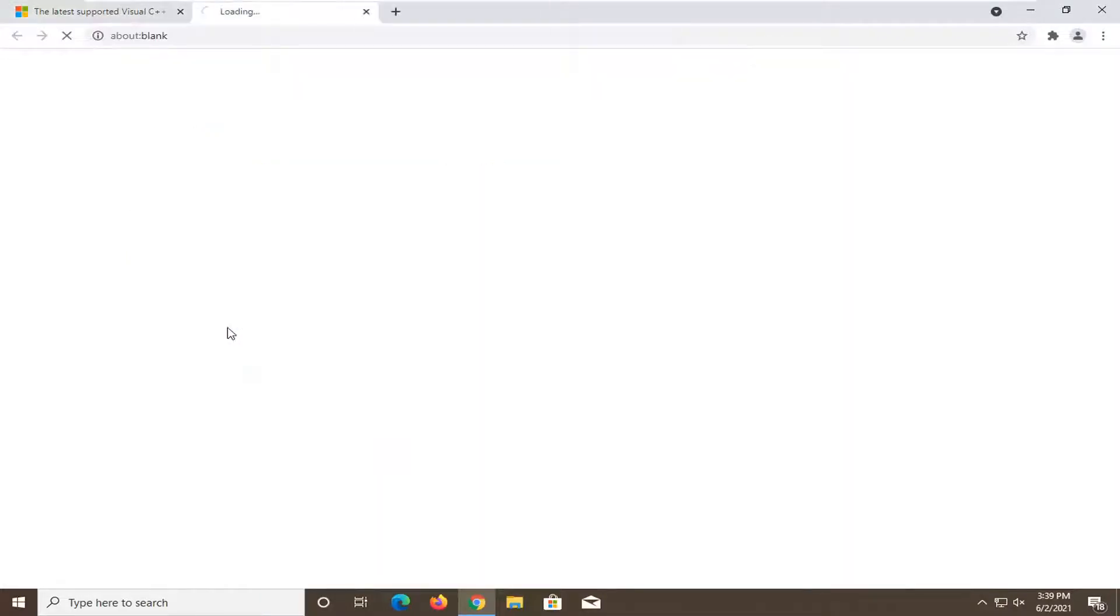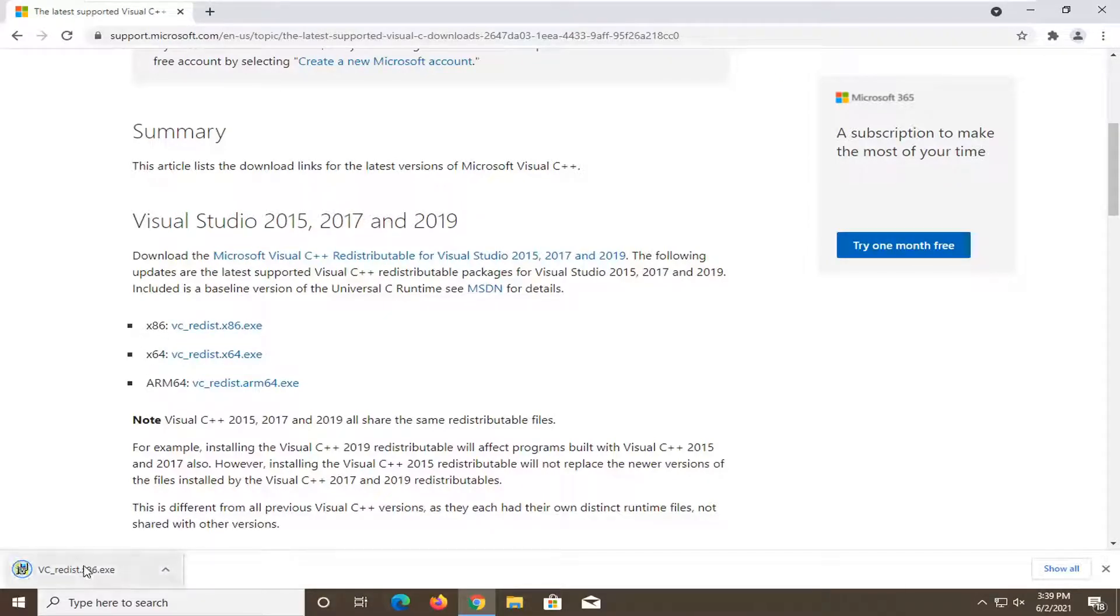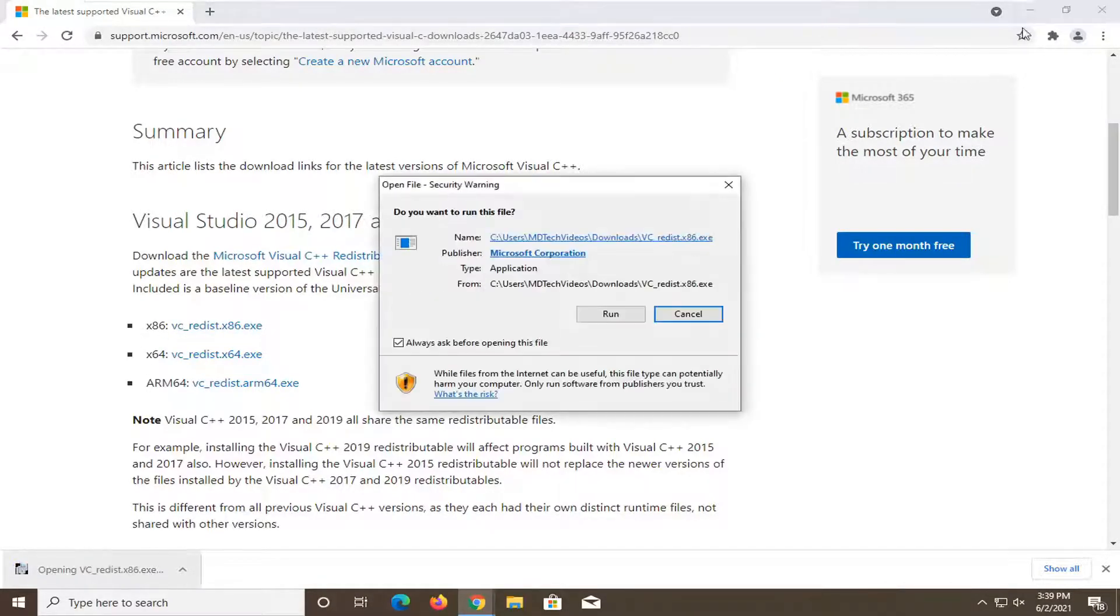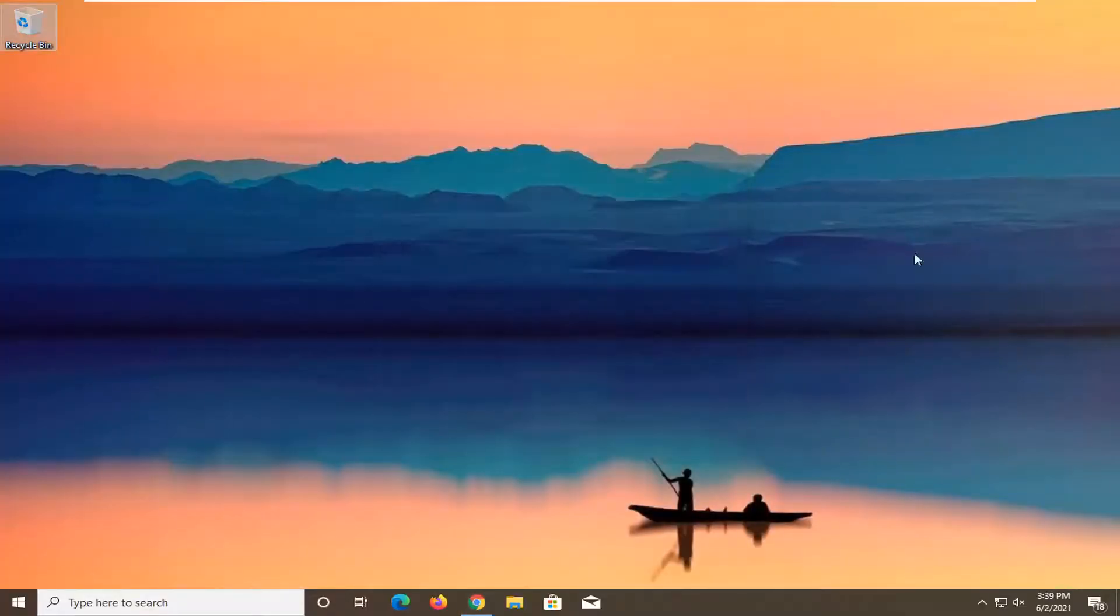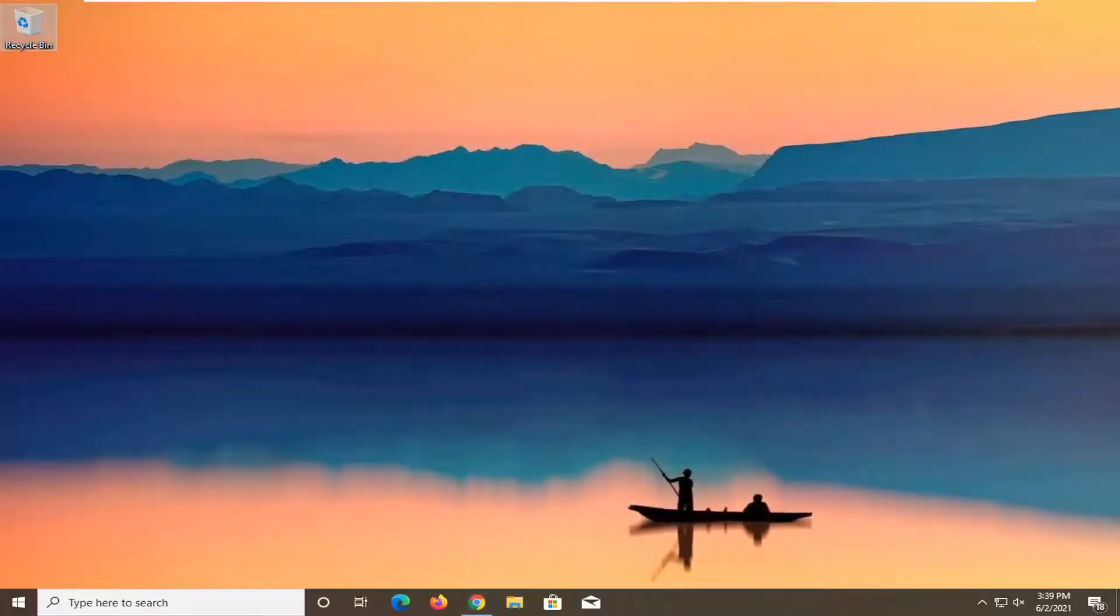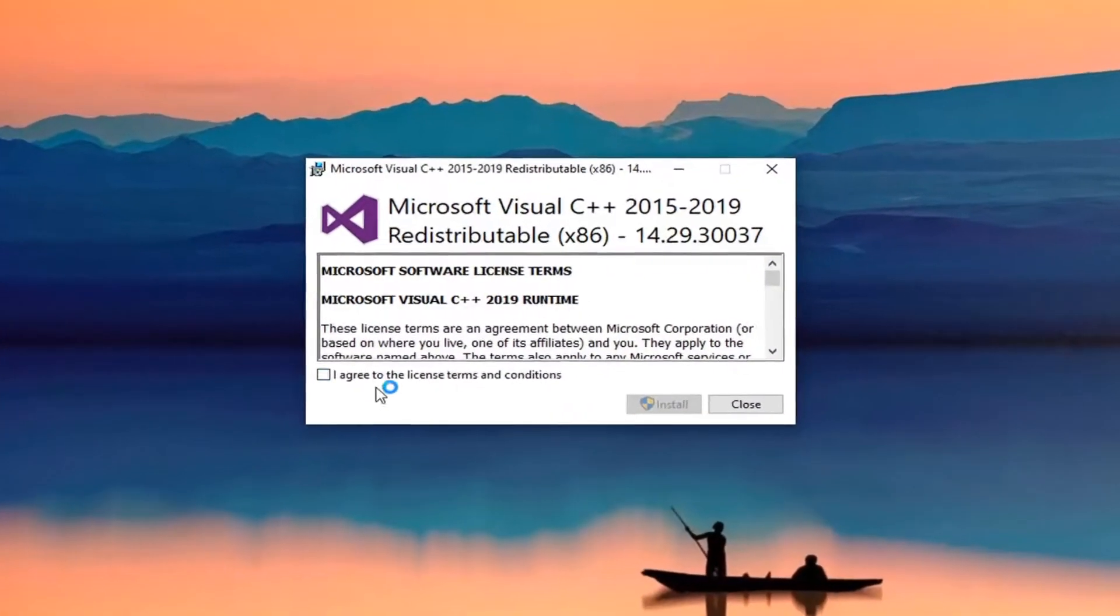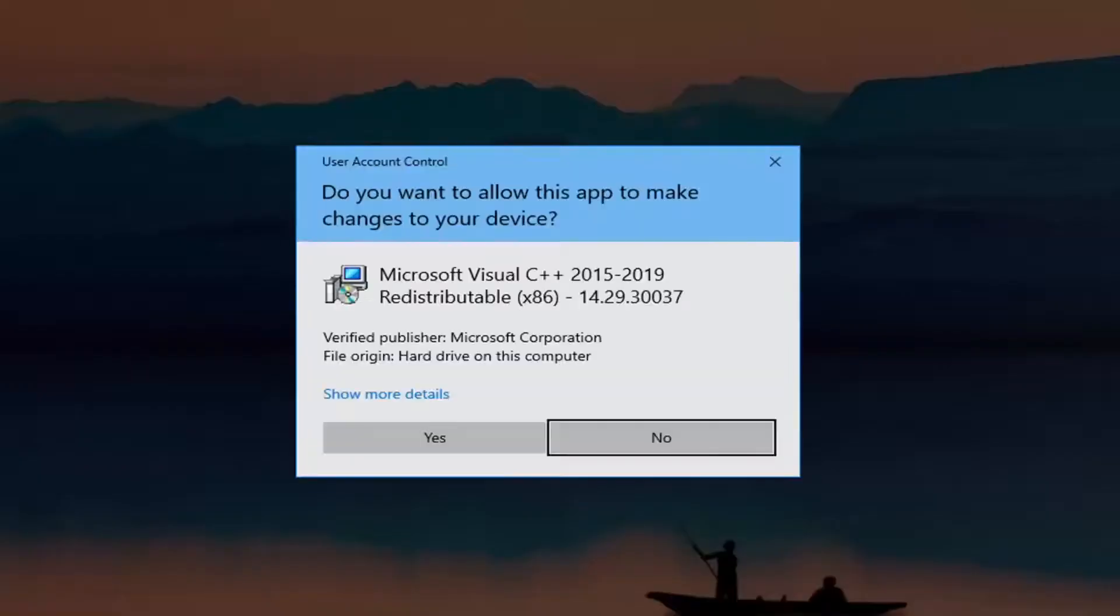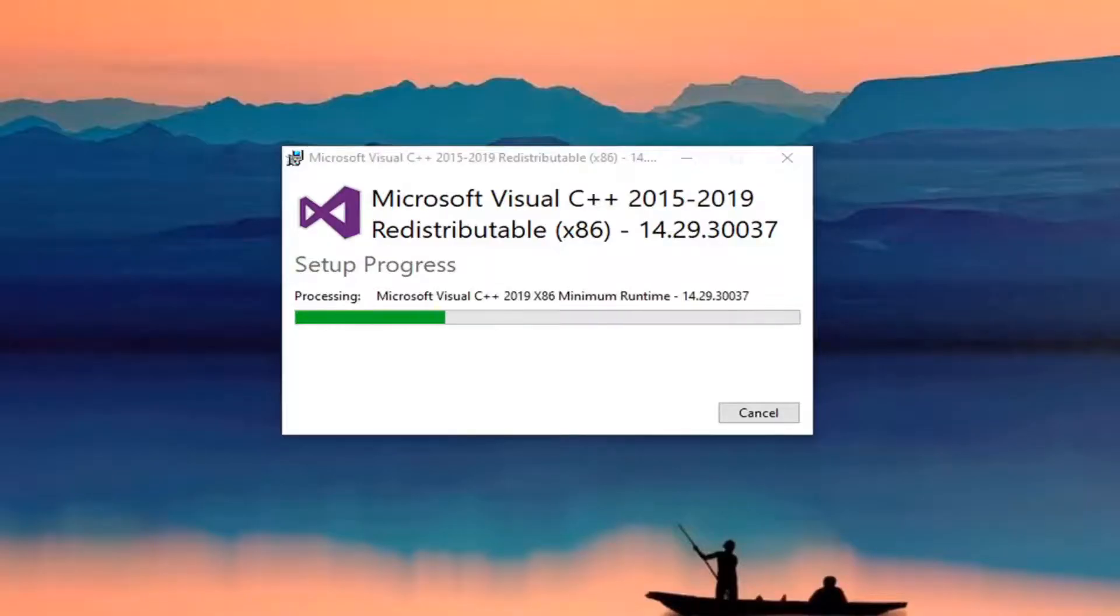So I'm using a virtual machine, that's why it's a 32-bit computer, which is x86. I'm going to go ahead and actually run this file now. Select Run if you receive a file notification notice. You want to agree to the license terms and conditions, and select Install. Select Yes if you receive a user account control prompt.